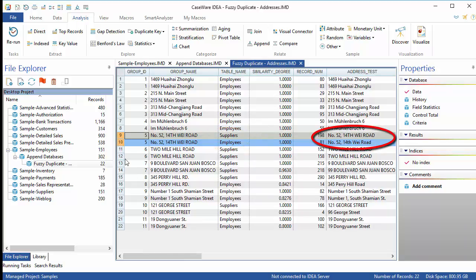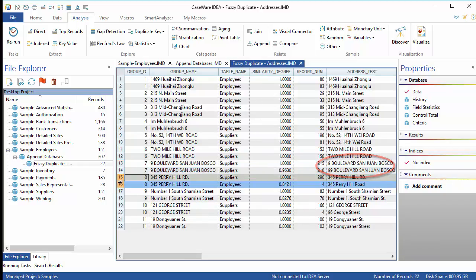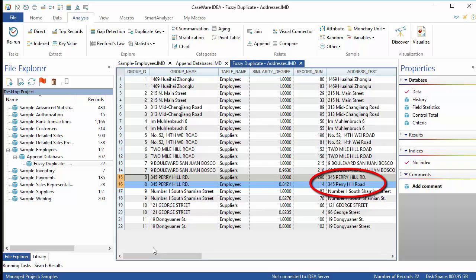Records 13 and 14 reveal a potential duplicate entry in the supplier database. Records 15 and 16 again show an overlap between the suppliers and employees table. Note that this would not have been detected through duplicate key detection because of the difference in how road is entered.